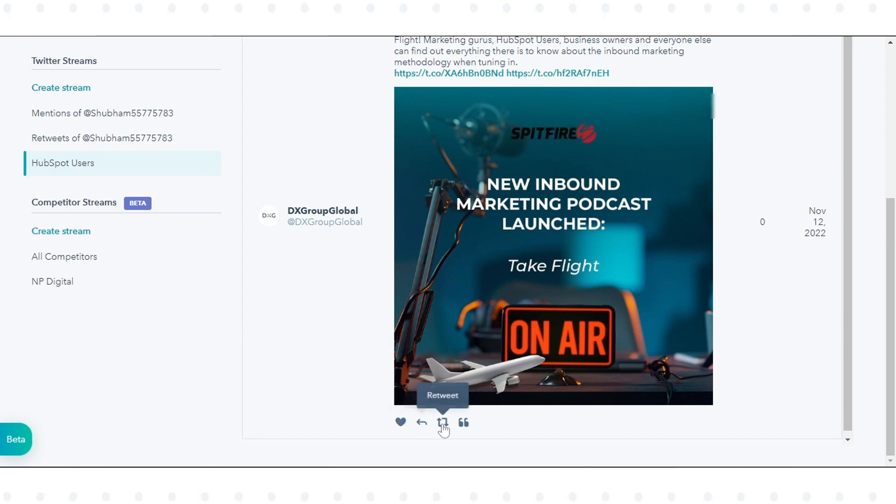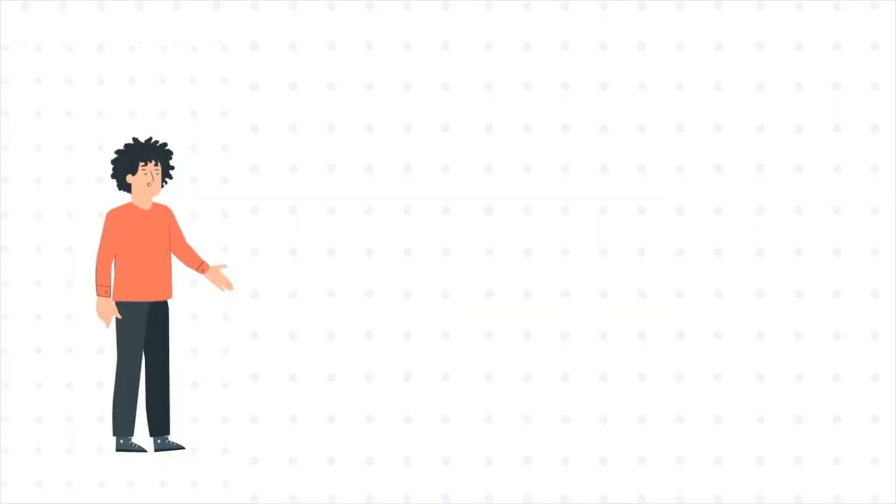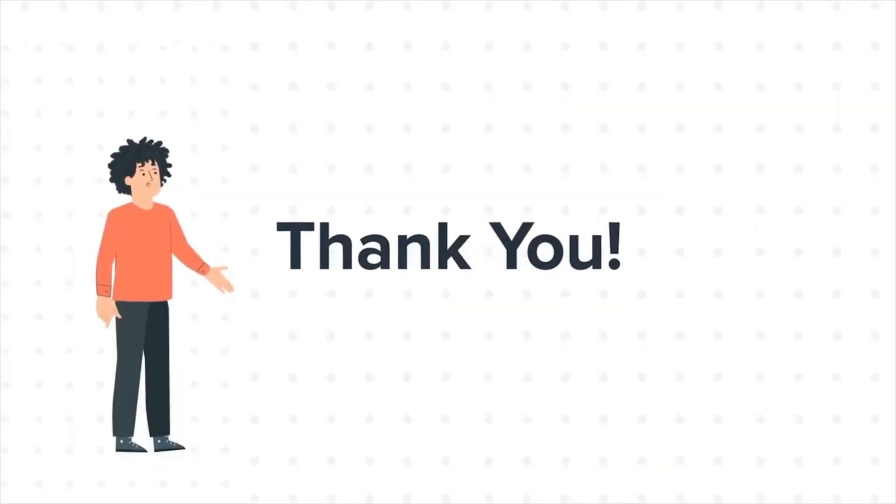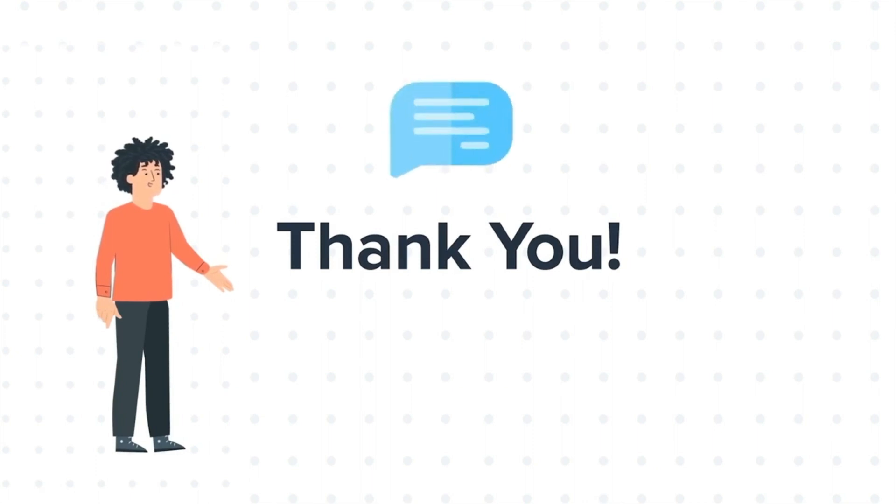That's how you create and monitor Twitter Streams. Thanks for watching. Feel free to ask any questions in the comment section and we will be happy to answer.